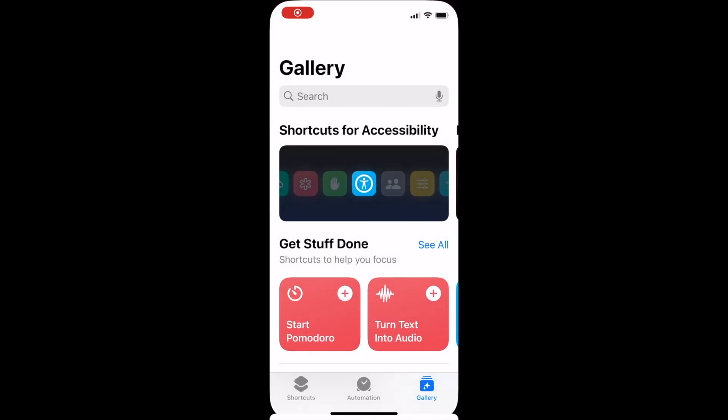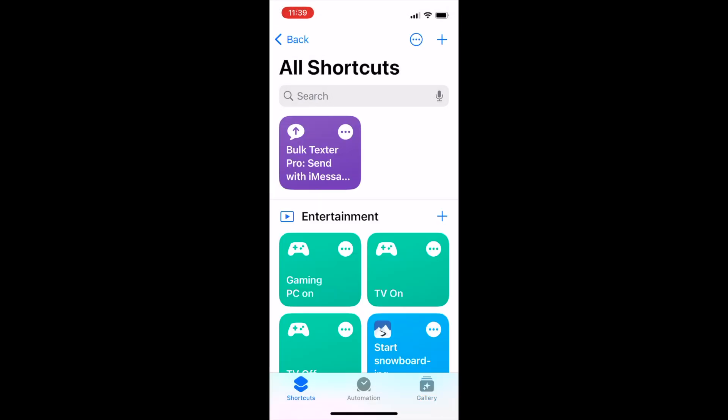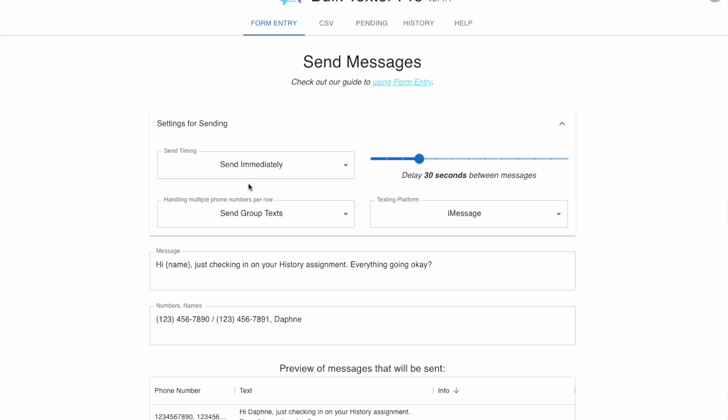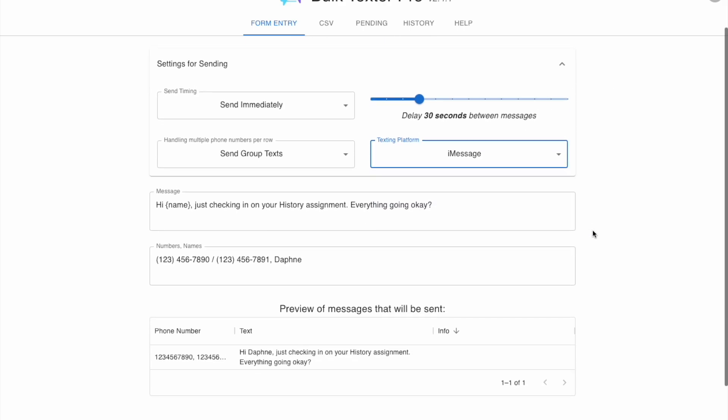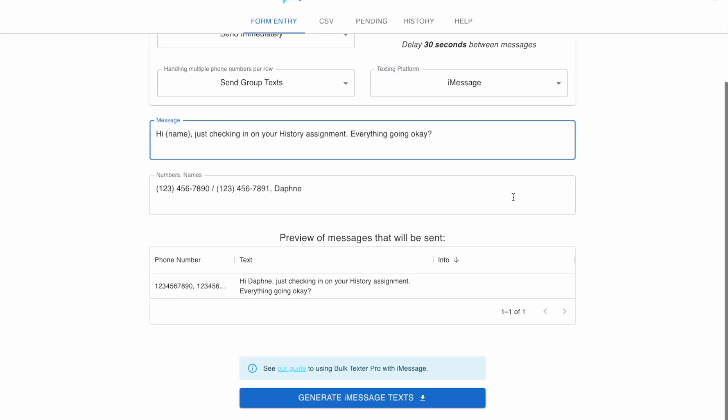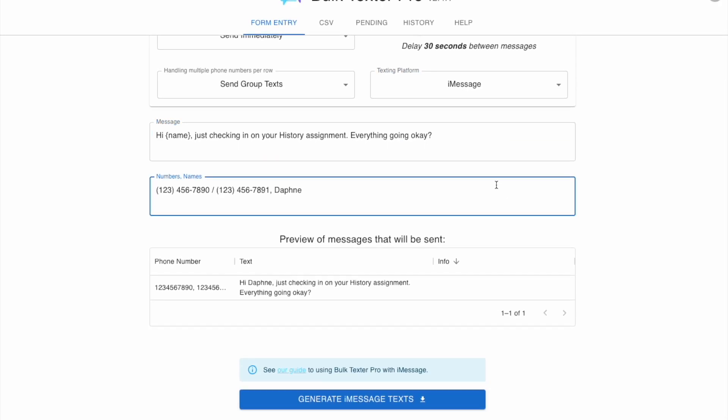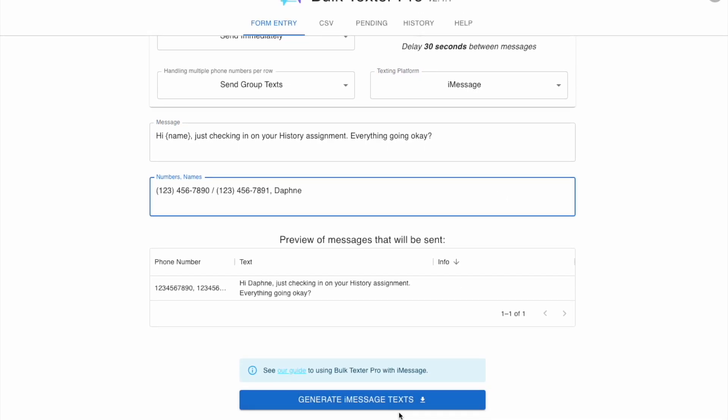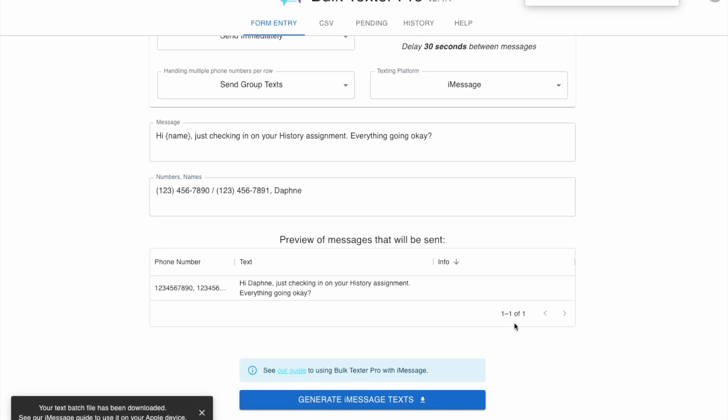For iPhone, you'll still use BulkTexter Pro to generate your message. Be sure that your texting platform selected is iMessage. Personalize all the details of your message and your recipients and download the iMessage file. You can share this file using airdrop or email.